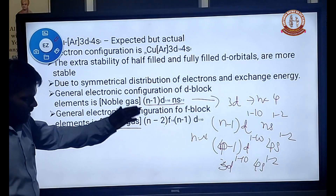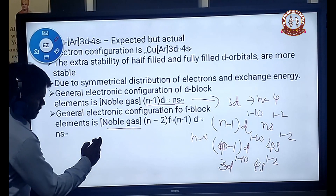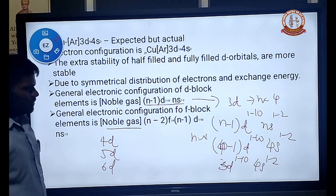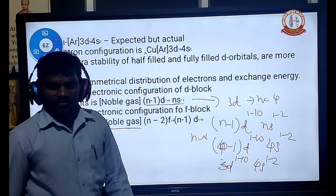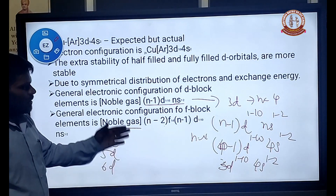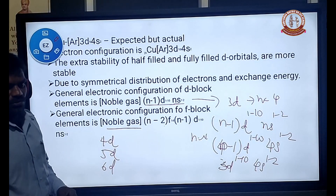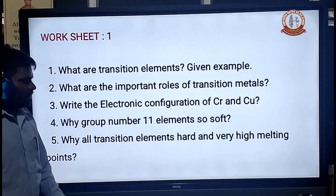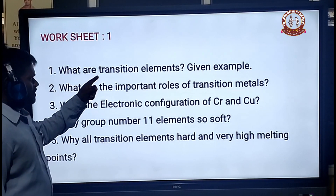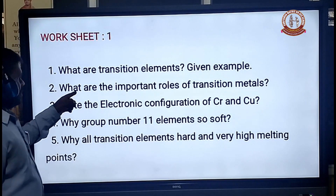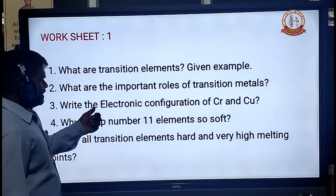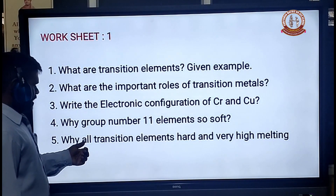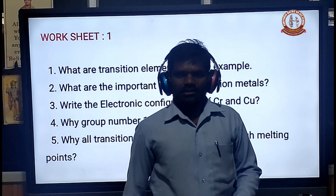Similarly, all these factors apply to the 4D, 5D, and 6D series. I hope you understand this class. You should follow these classes. I will give you a worksheet. Questions include: What are transition elements with examples? What are the important roles of transition elements? Write the electronic configuration of Chromium and Copper. Why are group 11 elements anomalous? Why do all transition elements have very high melting points? Do this worksheet and we will meet in the next class.